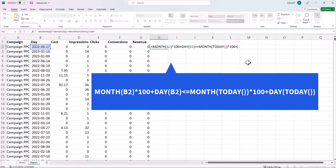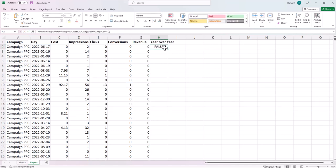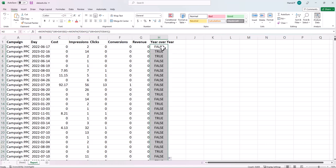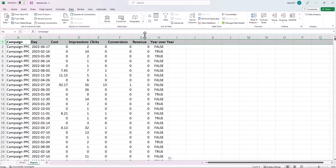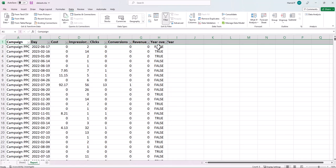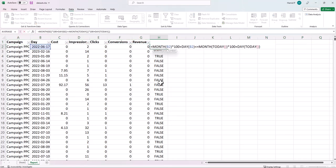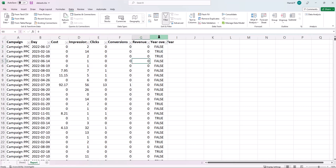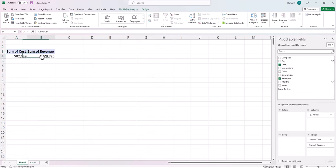I drag the formula to the bottom of my data set. This gives me FALSE or TRUE values. TRUE means that date is within my year-over-year date range — it falls on or before today's month and day. FALSE means it is outside my range.